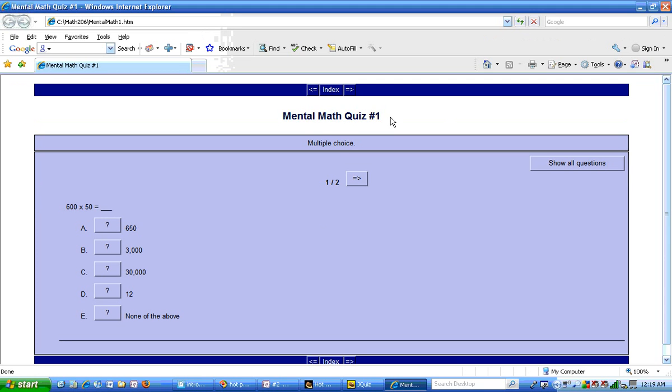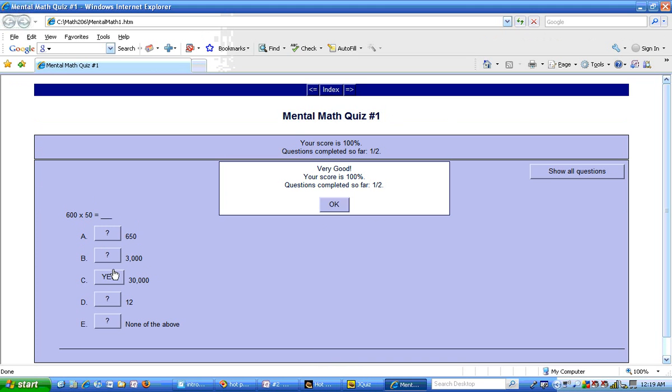And here's mental math quiz number one. There are two questions and this is the first question. 600 times 50. I'm going to go ahead and get this right. It says very good. Your score is a hundred percent. Questions completed so far, one out of two.